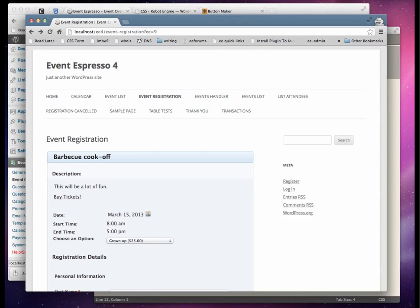Howdy! Today I want to show you how you can style links on the Event Espresso registration forms and make them look a little more button-like, make them stand out a little better.